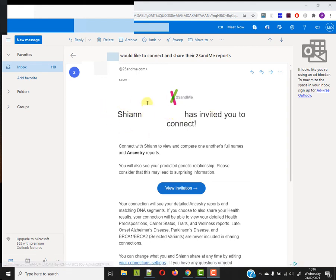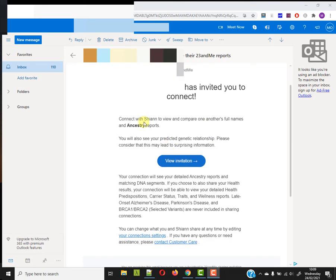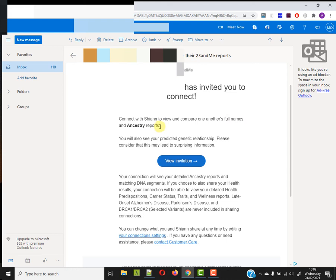To be honest, I'd forgotten about this 23andMe functionality about invites. I think it's maybe at least two years since I sent an invite or perhaps received one, and I've forgotten how it works. The implications being that if I accept the connection, we can view and compare one another's full names and ancestry reports. You will also see your predicted genetic relationship. Please consider that this may lead to surprising information.